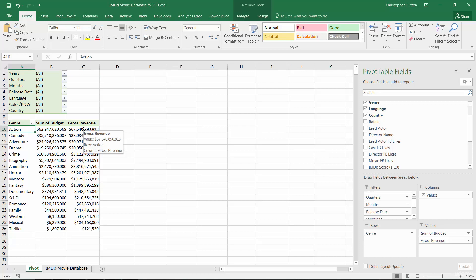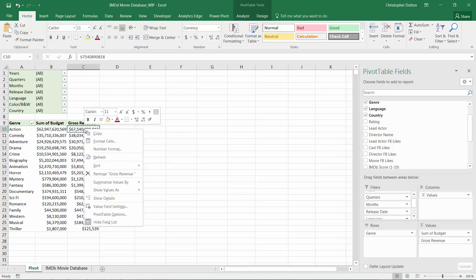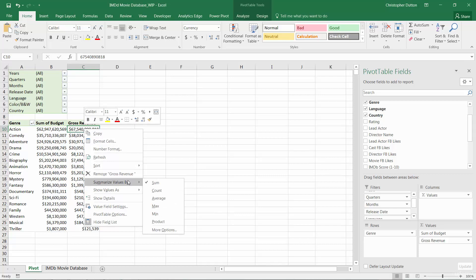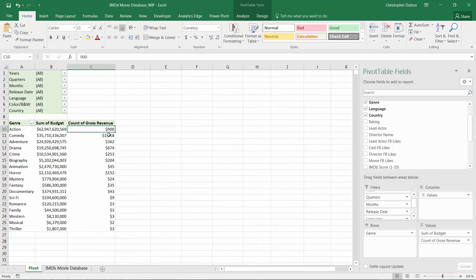But what if we didn't want to show the sum of revenue? In this case it makes sense, but for the sake of demonstration, let's play with some of these other options. If instead of sum we chose count, you can ignore the dollar sign, but essentially what this is doing is showing the count of rows or observations that fall into this bucket.